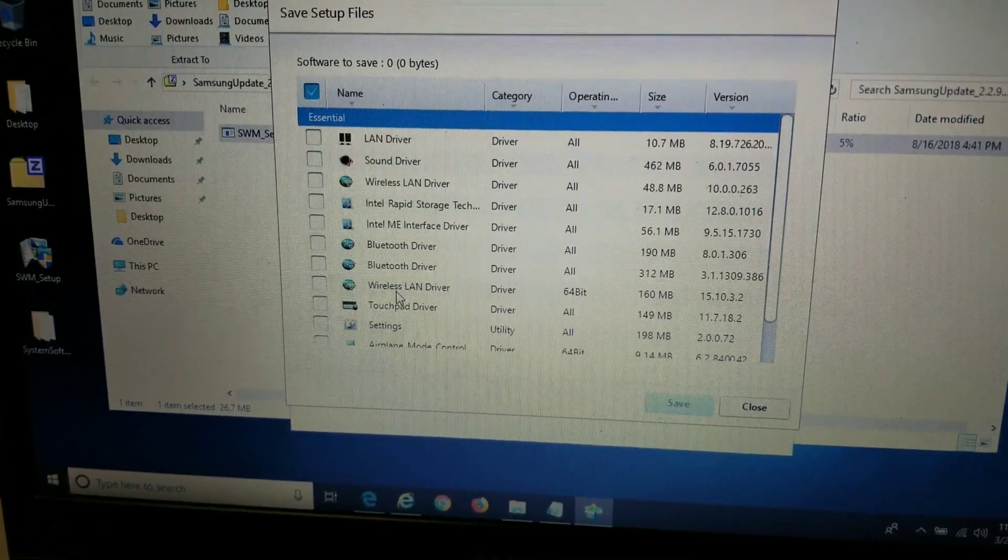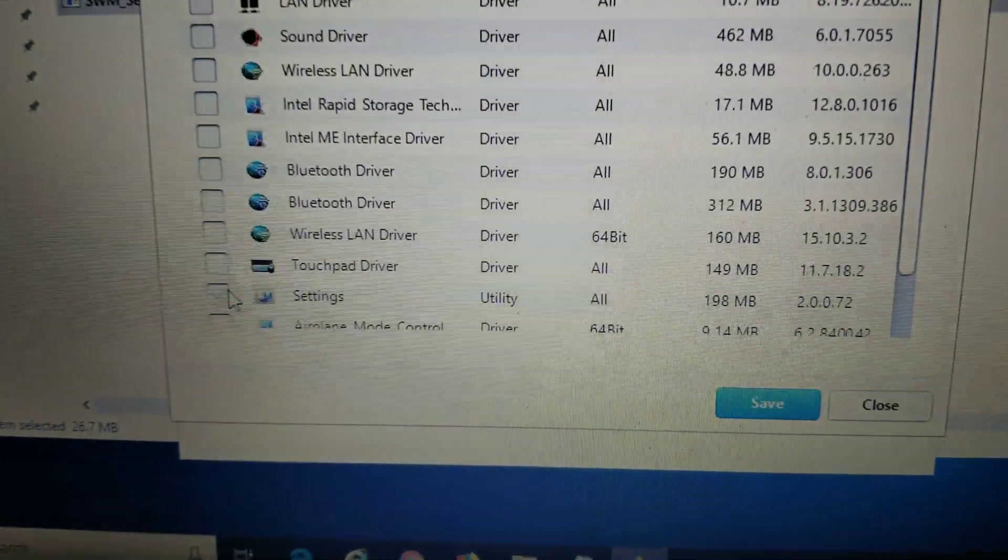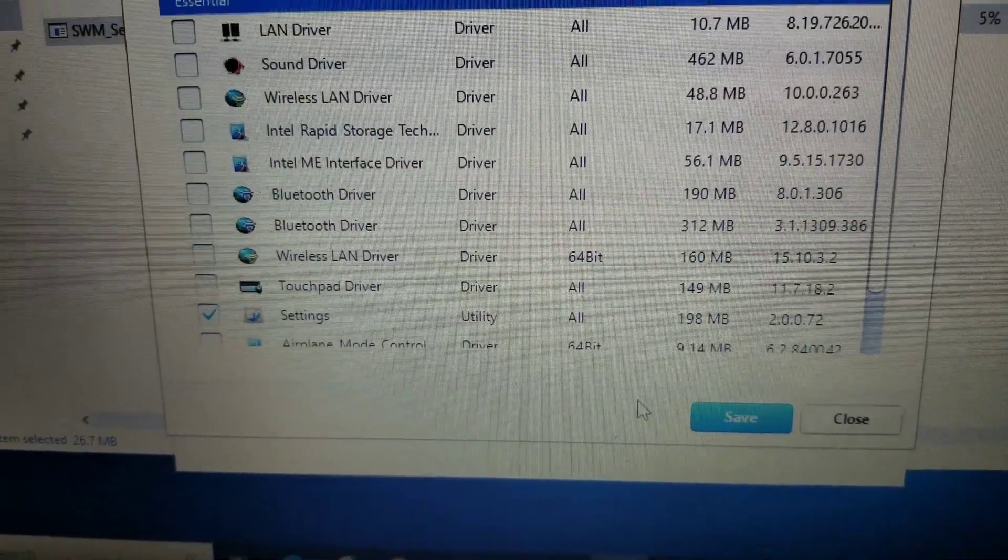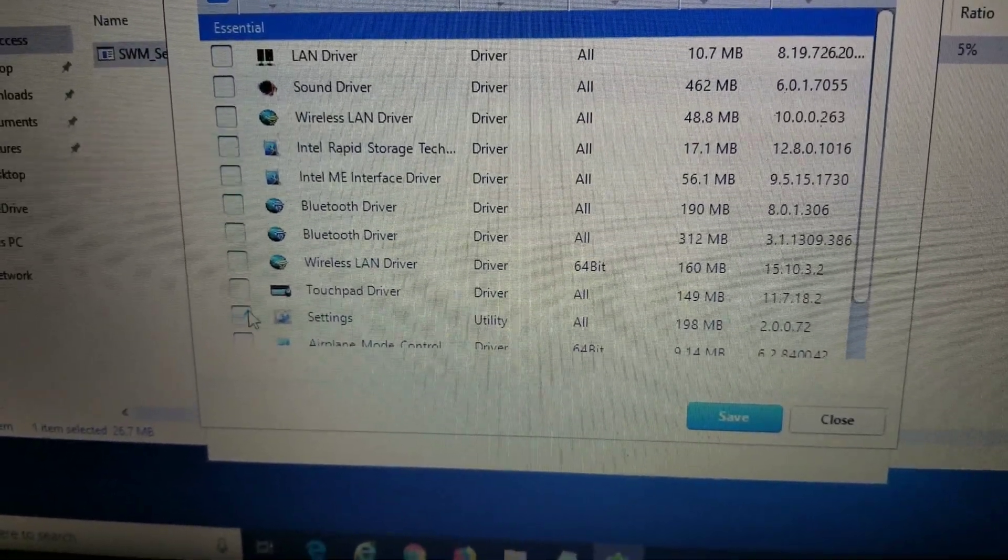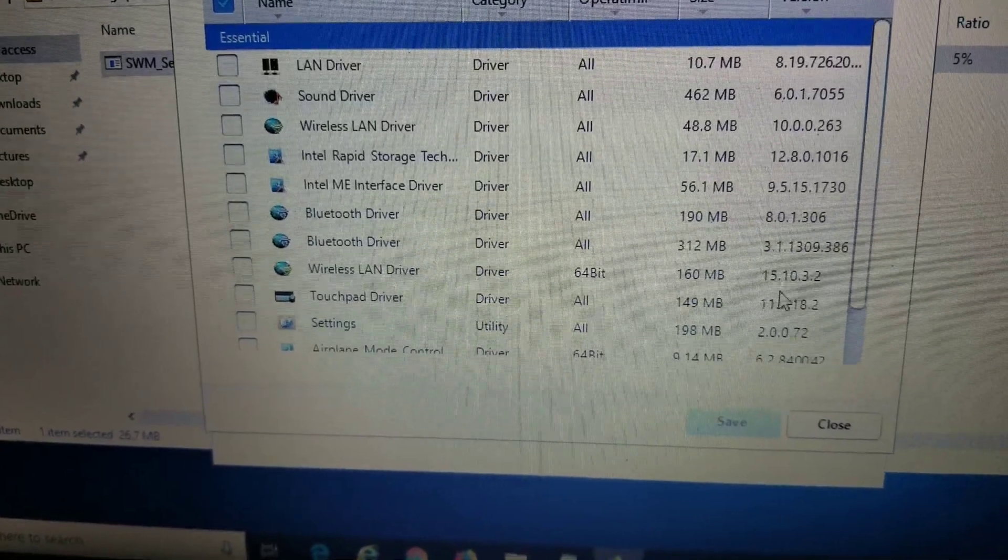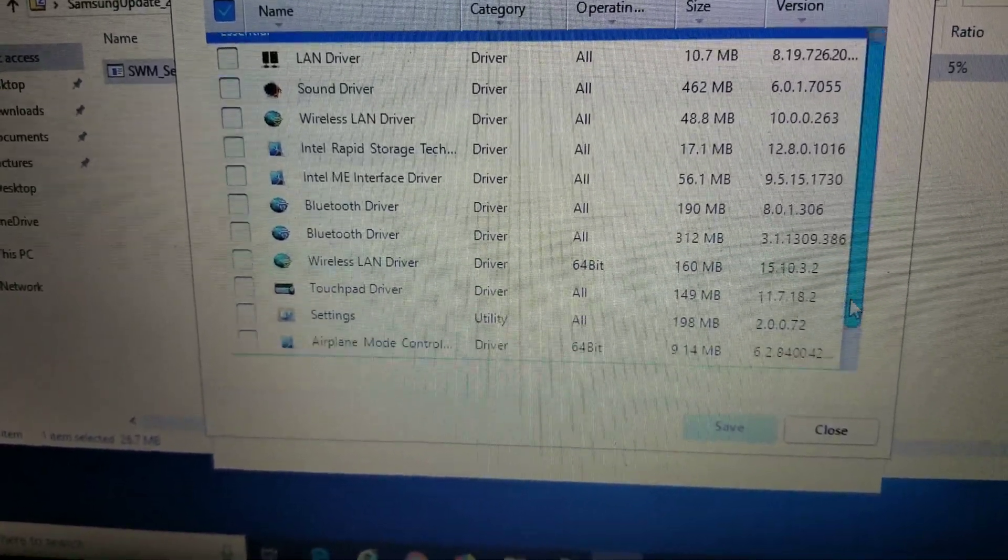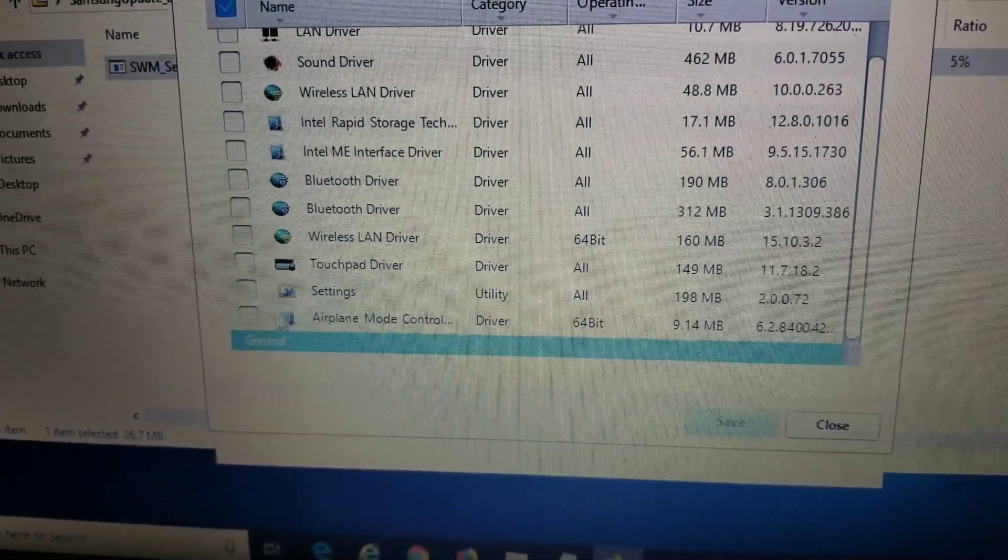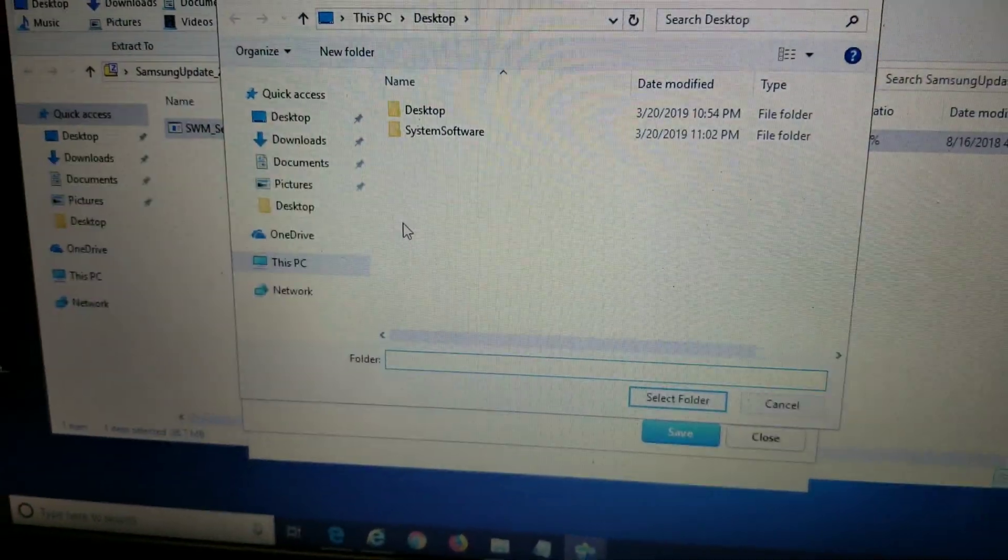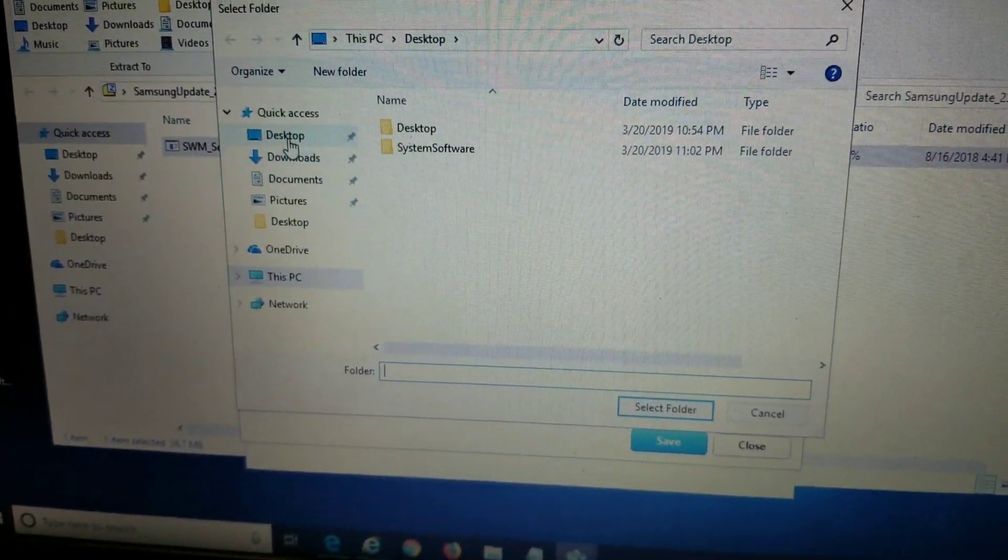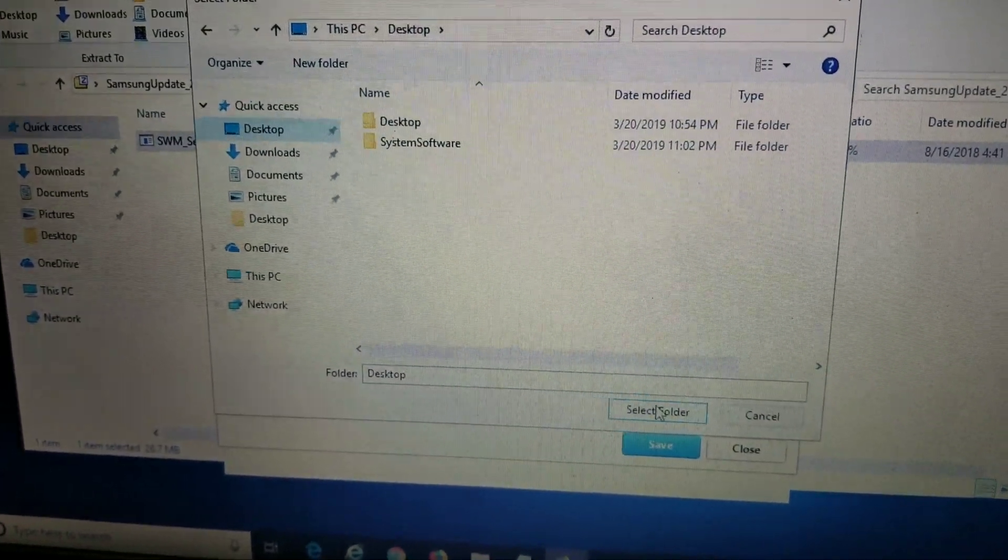Uncheck all of these. The only one you need is the settings app here. So check that one, and then click save. I already downloaded it, and it's a pretty big file. So I'll show you what it looks like if I download a smaller file. So this one is under 10 megabytes.